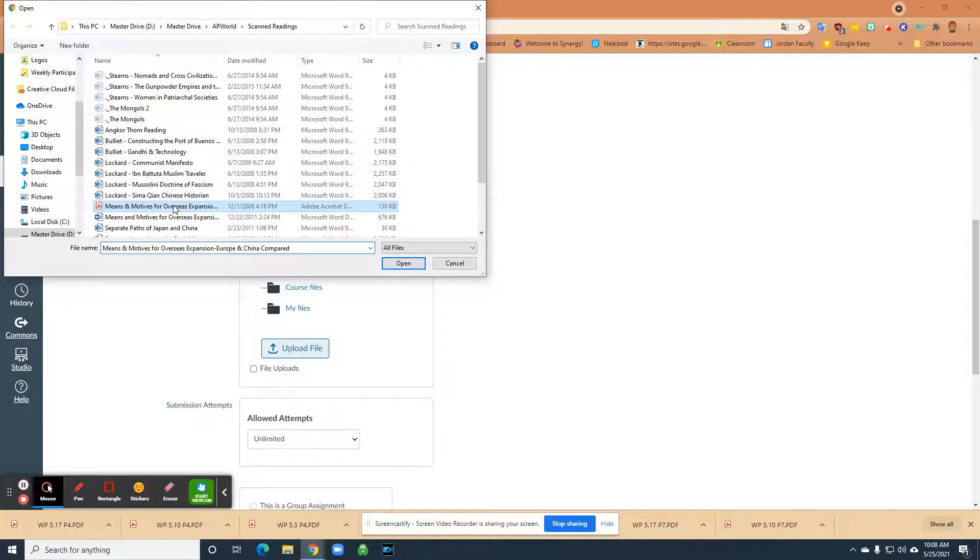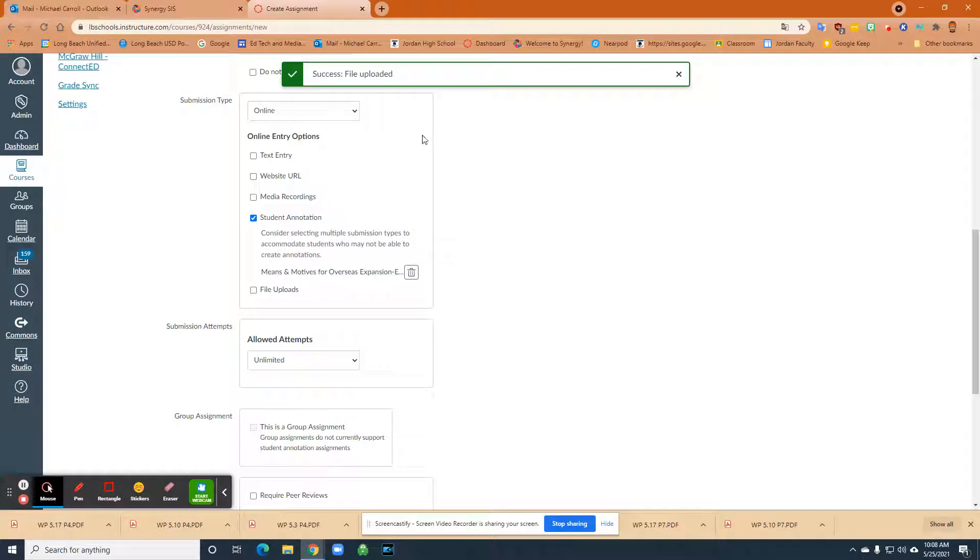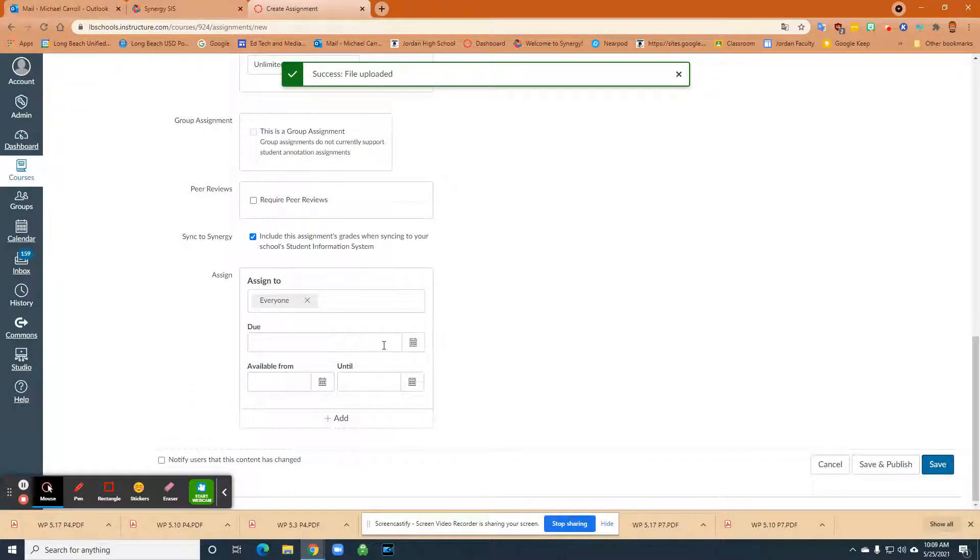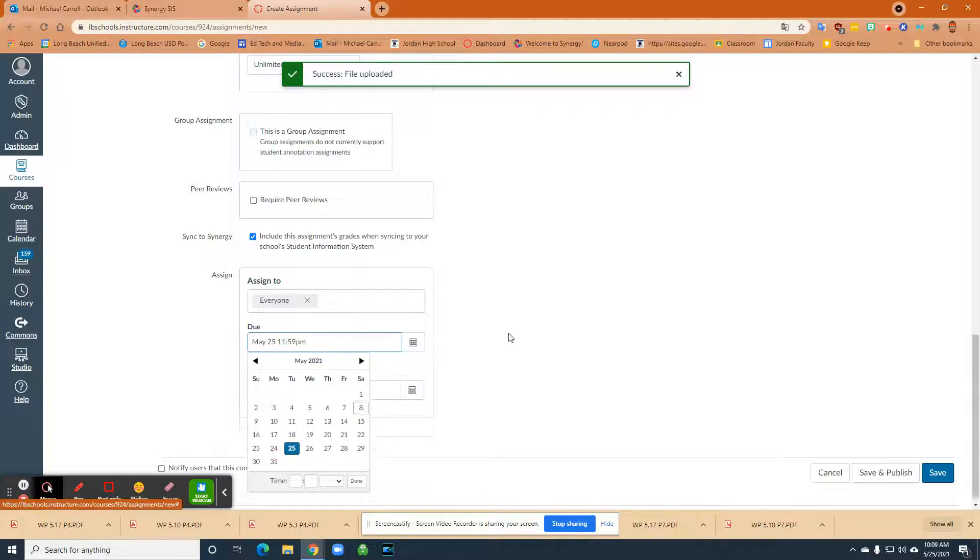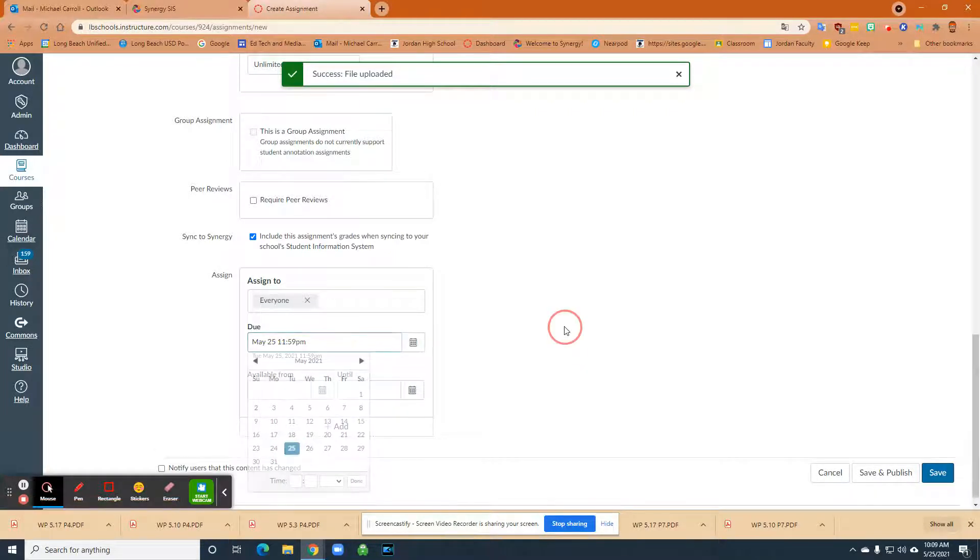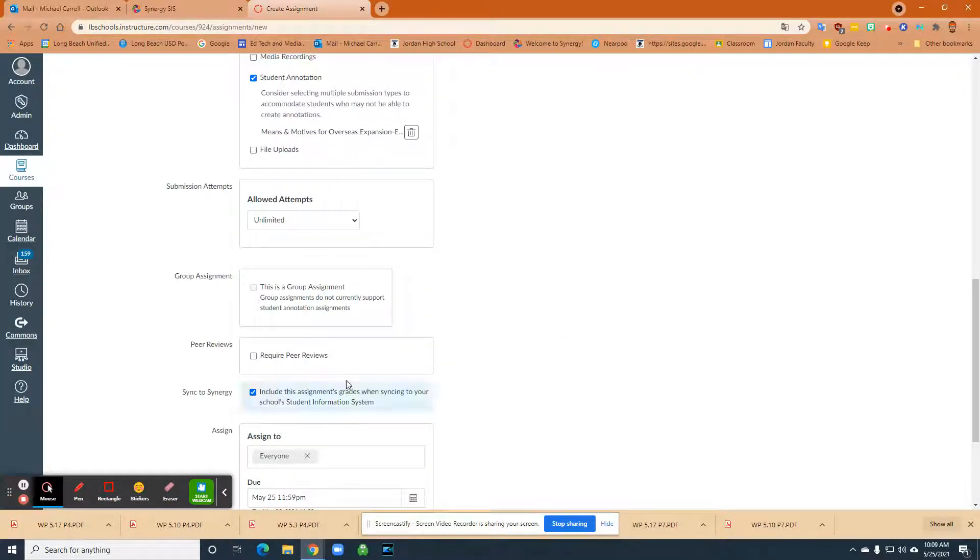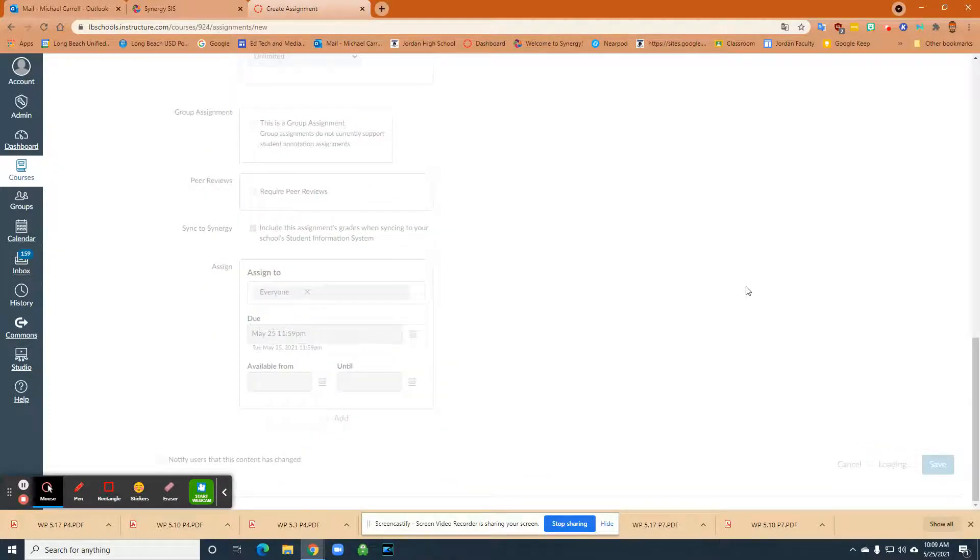So I'm going to click on it, open. And up here, it'll say success file uploaded. And then I'll just come down here, choose a due date, and then just make sure that you put in all the rest of your assignment parameters in there and then just save and publish.